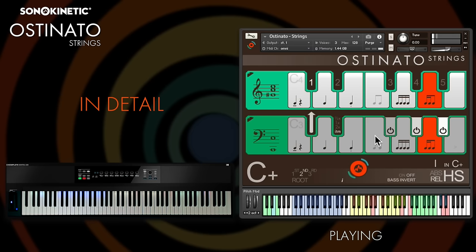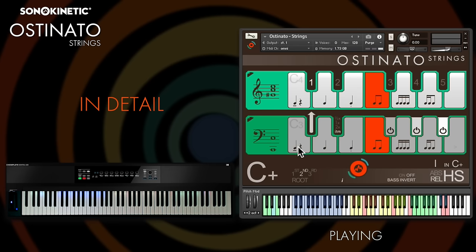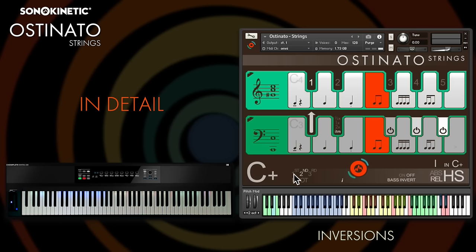You can sustain chords by holding down any number of the keys or by using the sustain pedal. The interface will display which chord you're playing and the notes used for that voicing, and you can also see the inversion displayed here. If you want to queue up a new inversion you can use the four key switches at the bottom of the keyboard just here — just hit one and then trigger a chord to force that inversion, useful for adding variety to your playback.